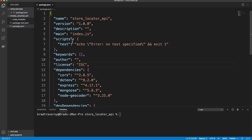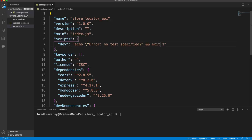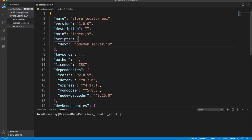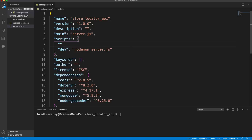In package.json, I'm going to add a script called 'dev' that runs nodemon server.js. I'll also update the main value to server.js and add a regular start script that runs node server.js for when we deploy.